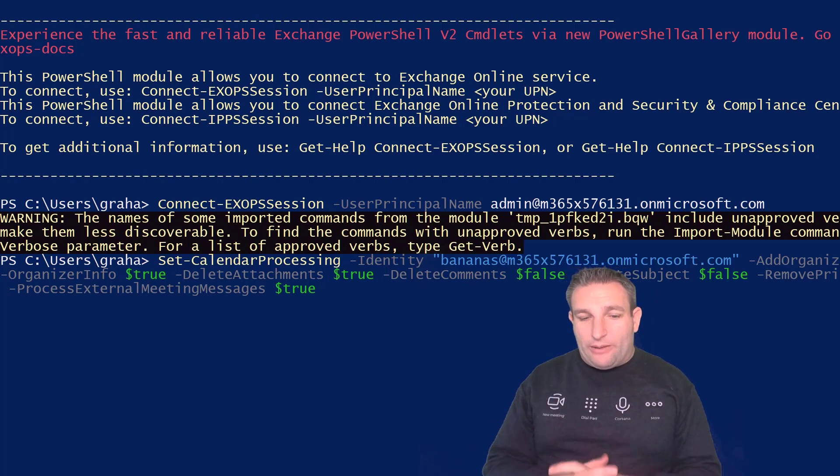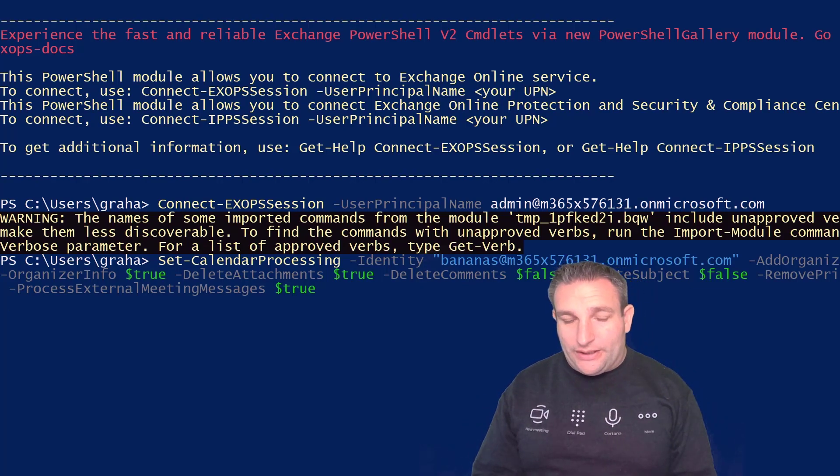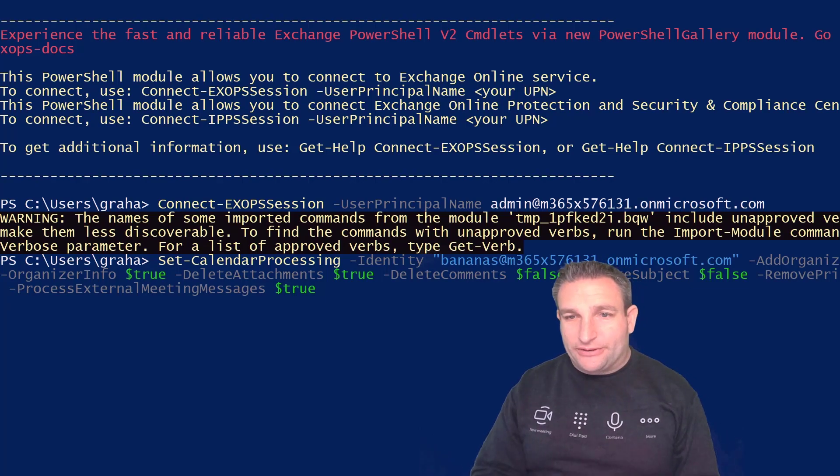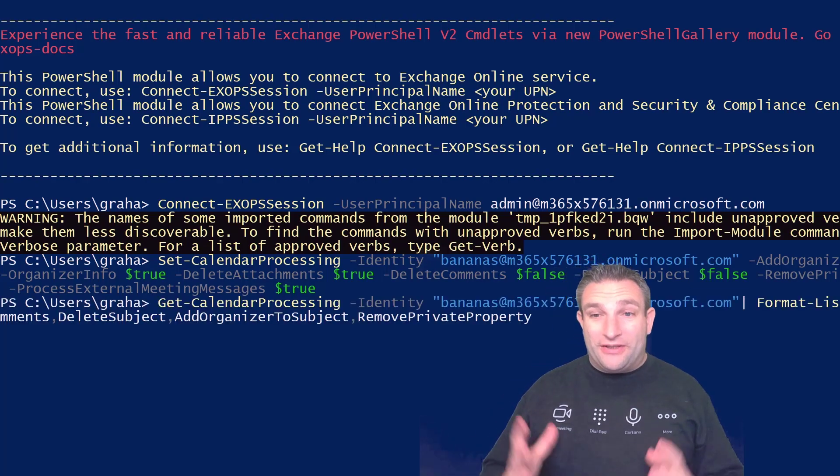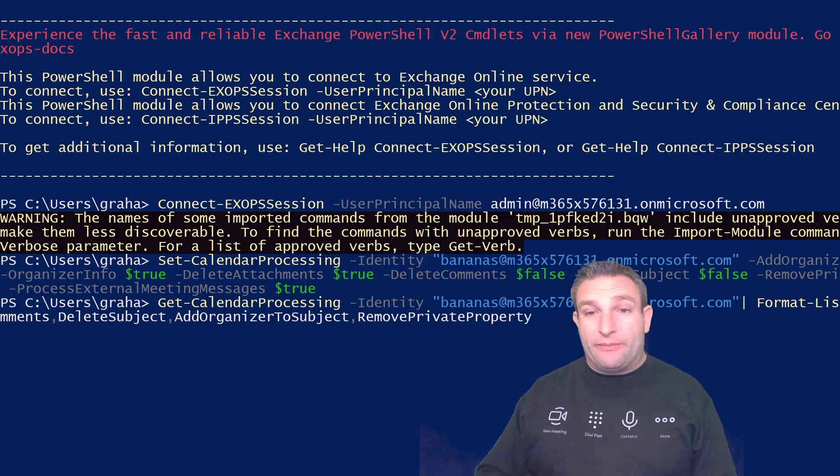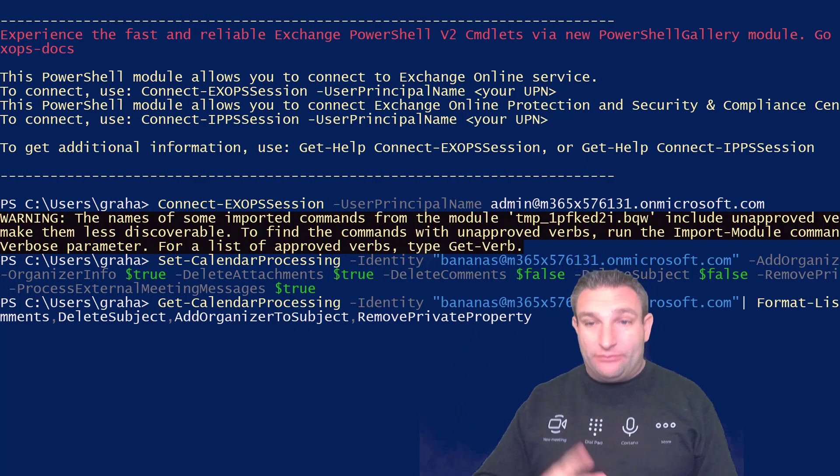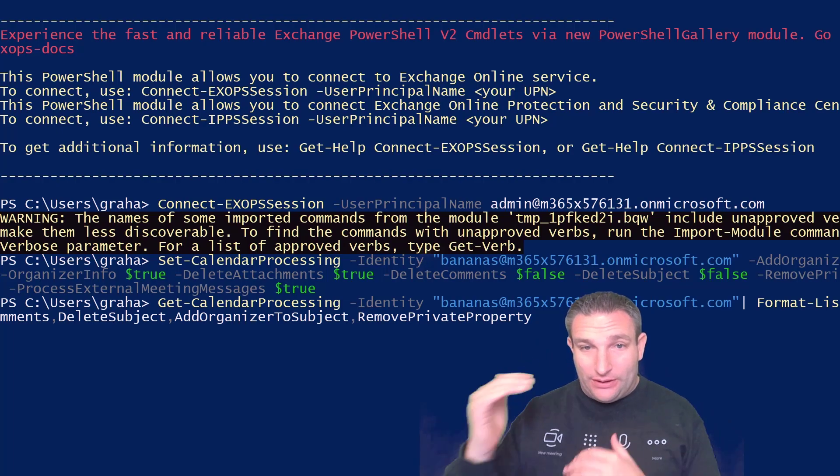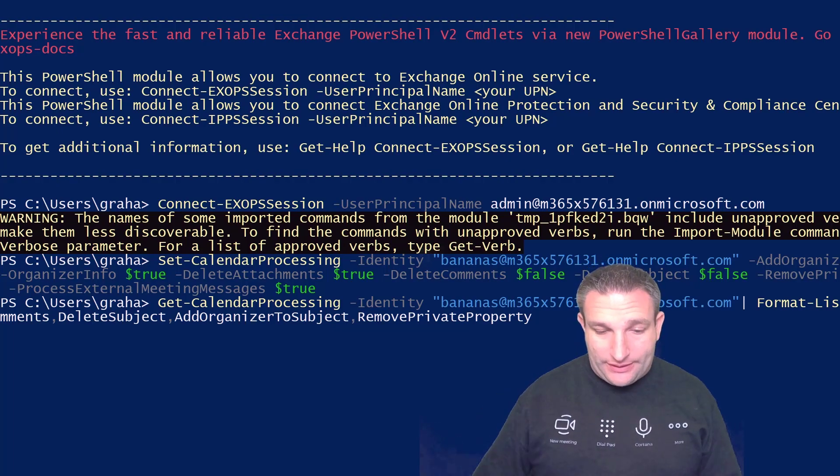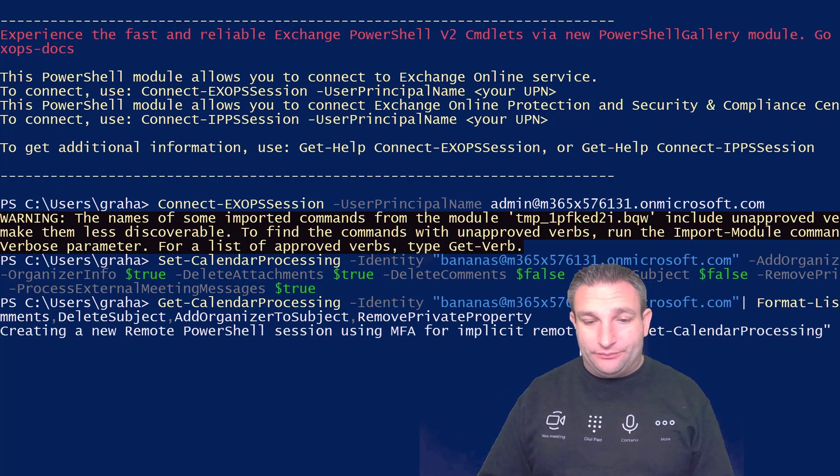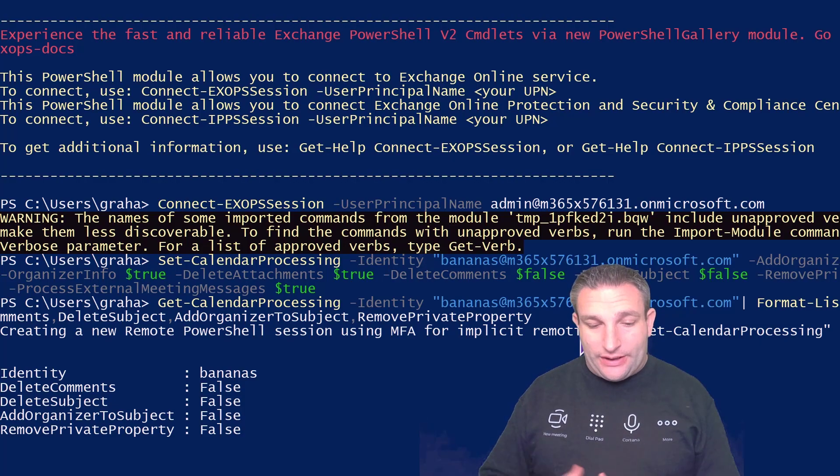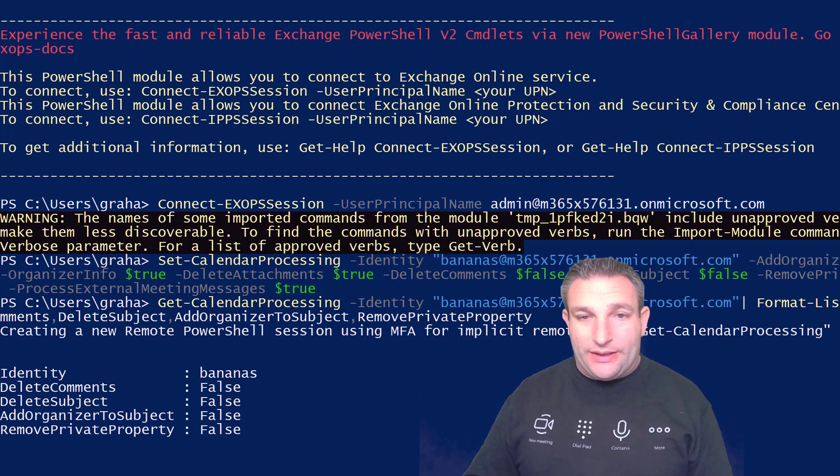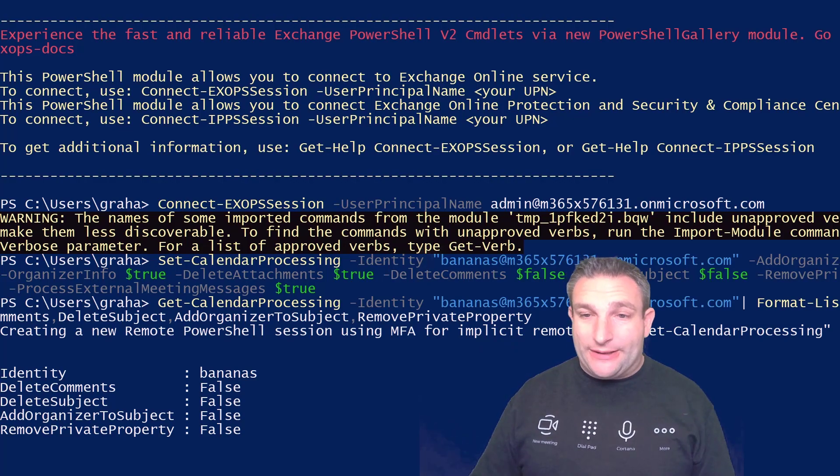Now the mailbox is able to function in a nice manner. You could add mail tips as well, but you could do that through the admin center. Now we can also check what we've done and make sure everything has been applied. I've got the get calendar processing, my identity of the bananas and the format list of all the attributes I want to look at. I simply hit enter. This is now going to say the identity is bananas and all these settings are in place.